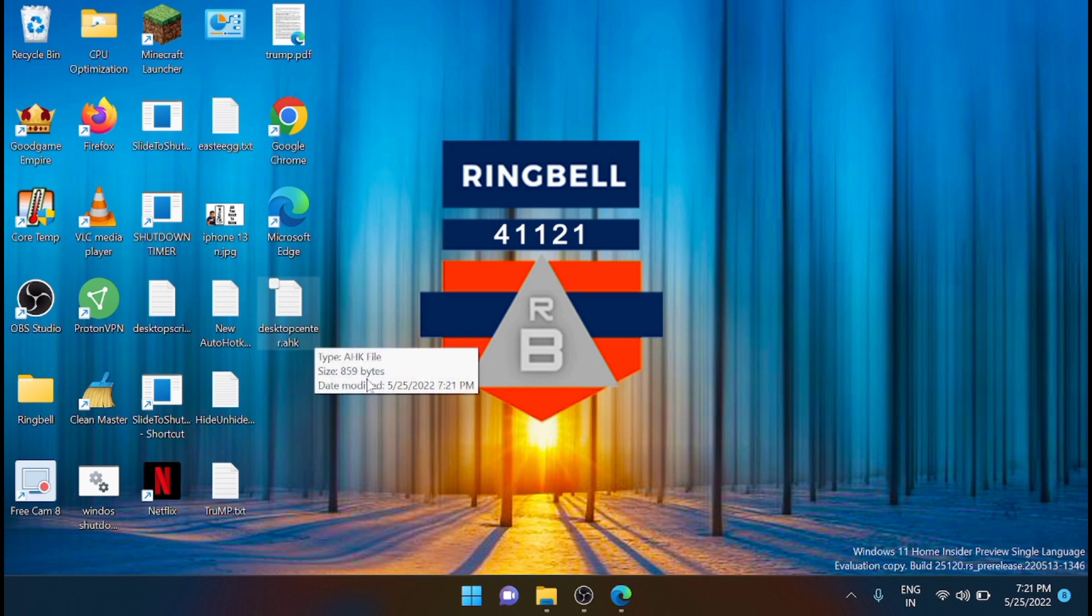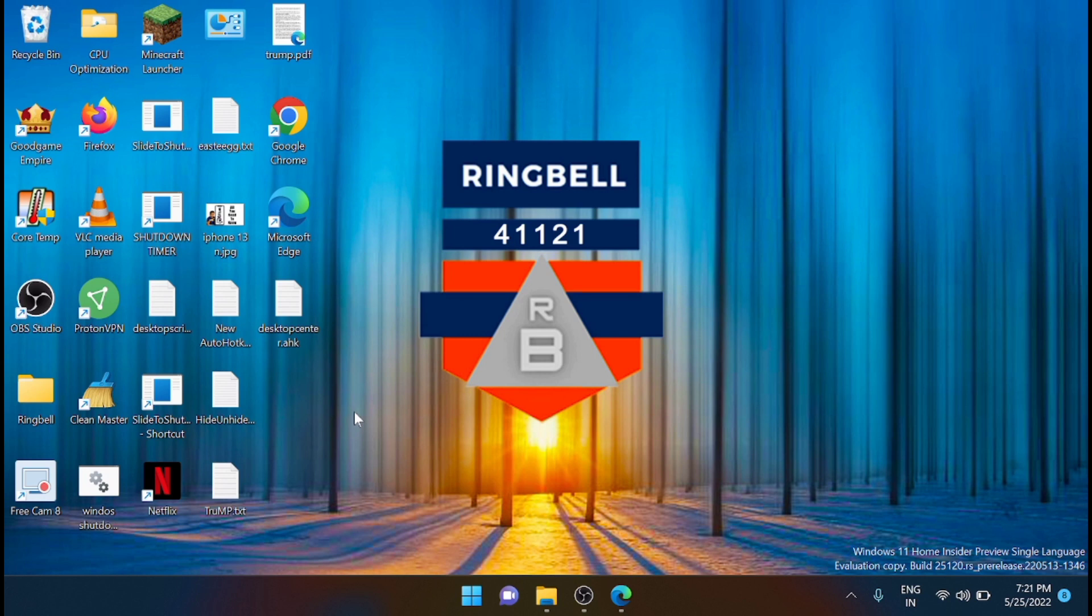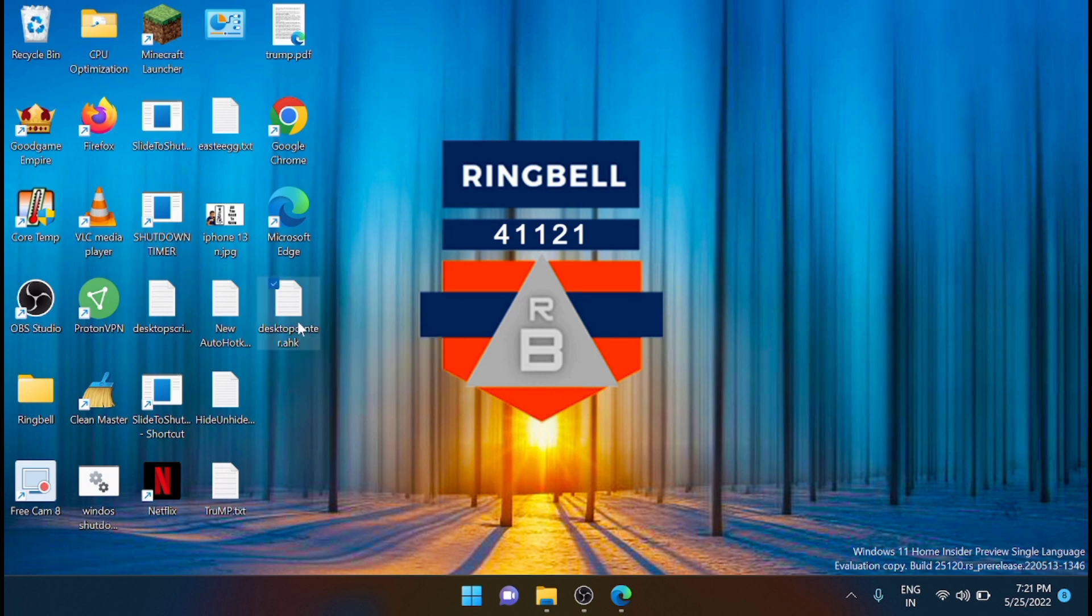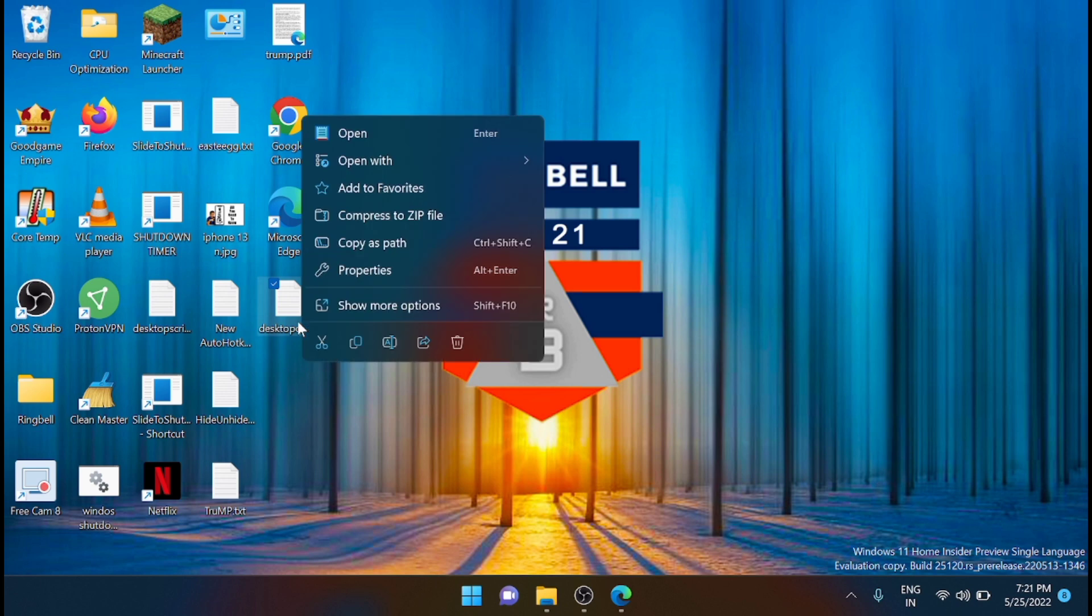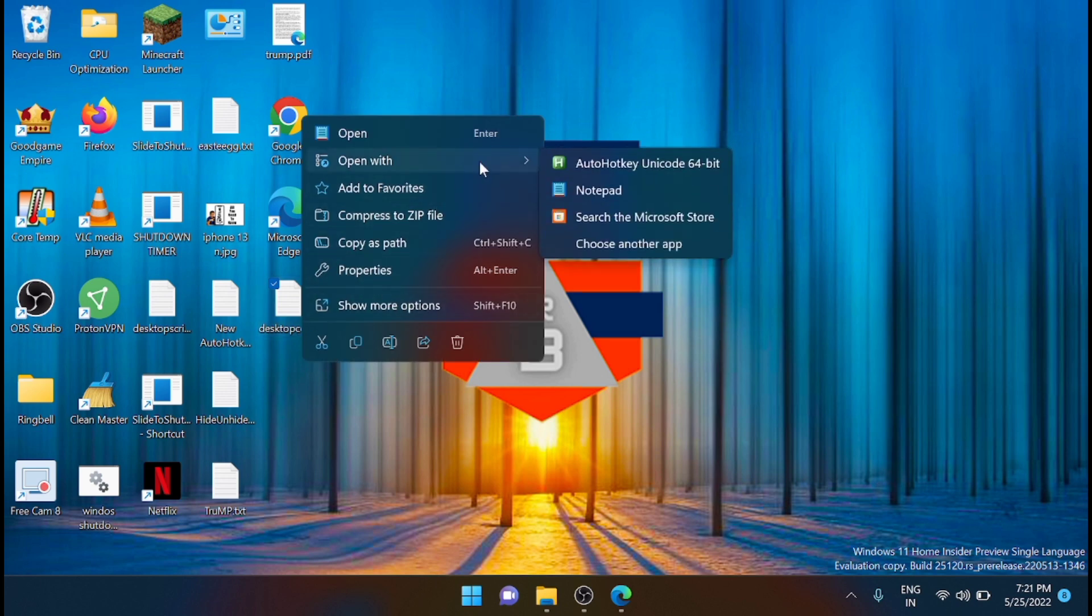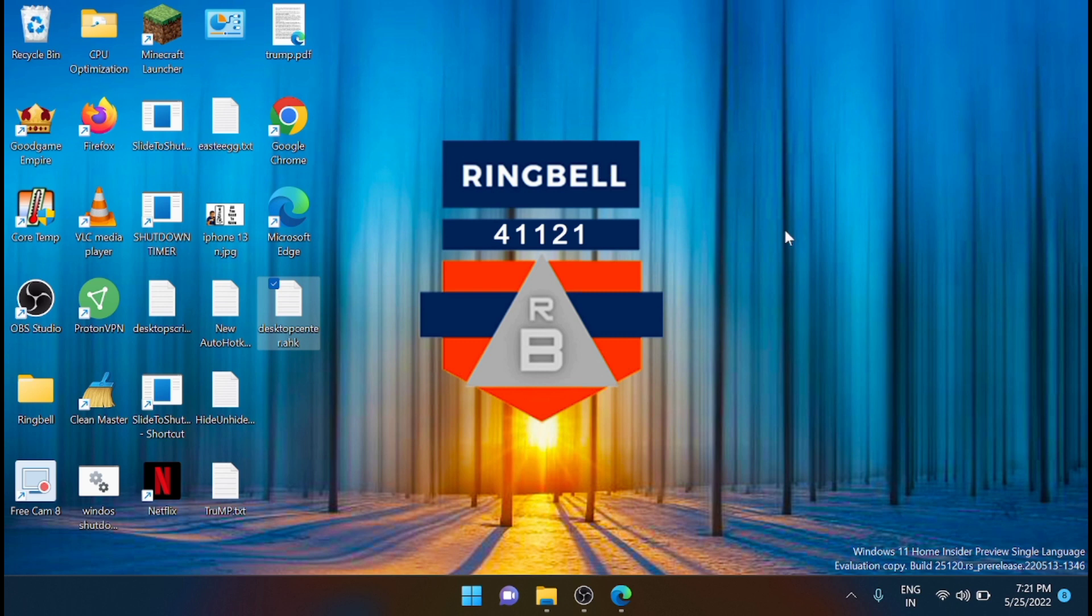The next part is to run this script. To run the script, just right-click on that script and click on open with AutoHotkey Unicode. After that, you can check if the script is working or not.